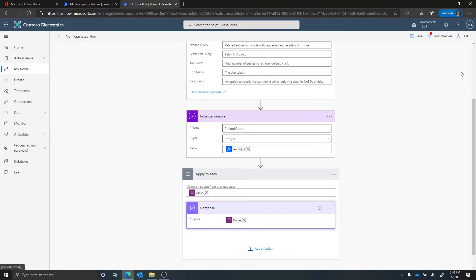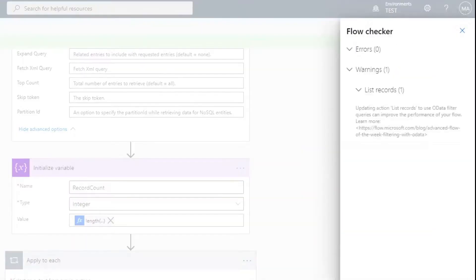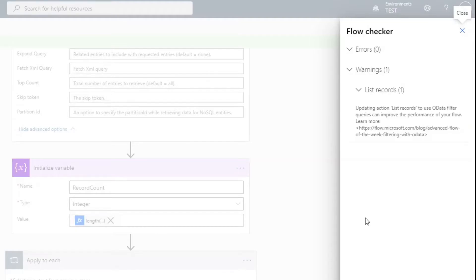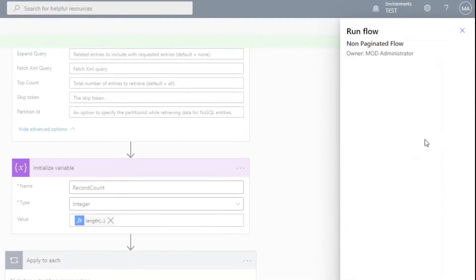Let's take a look at what this looks like — we'll go ahead and run this. Notice I'm getting a prompt saying that when you're using list records, it's best to use an OData filter. We're not doing any filtering here because we want to work on the entire data set. If you ever get this prompt, it should be a warning to make sure you fully understand that you do want to get all the records back. More likely than not when you're working with data you do want to do some filtering, but in this scenario when you want everything, you'll get this prompt.